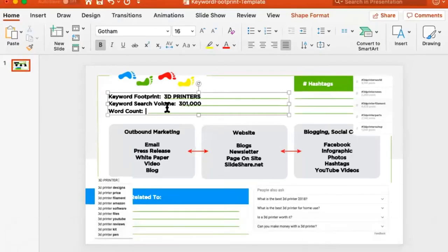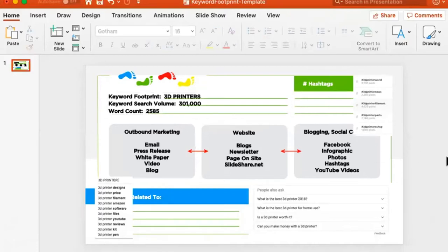Going back to the keyword footprint PowerPoint: I've got the keyword, the search volume of 301,000 per month, the required word count of 2,585, all the related topics people talk about, the questions, and the hashtags. Boom — drop mic. I've got it.